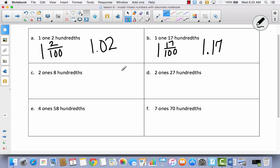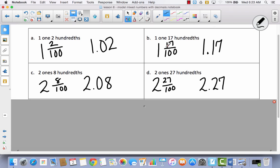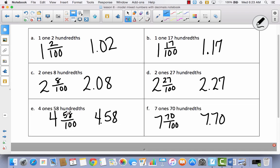Try the last four by yourself, then we'll come back and check together. Pause the video. Hopefully you did these by yourself. Two ones, eight hundredths — here is two and eight hundredths as a decimal, 2.08. Again, don't forget your zero or you'd have two and eight tenths. Two ones, twenty-seven hundredths — 2.27. Four ones, fifty-eight hundredths — 4.58. Seven ones, seventy hundredths — 7.70.